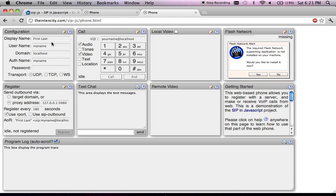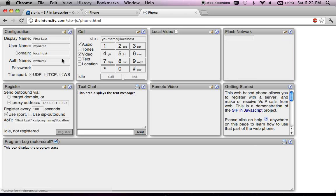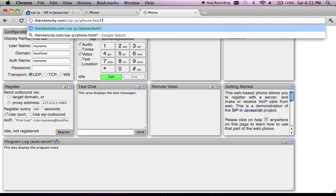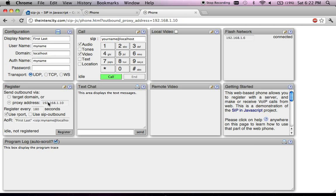In the first tab I have registered with the username 'my name'. In the second tab I will register with the username 'your name'. One interesting feature of this phone is that you can supply all the configuration parameters from the URL itself using URL parameters, and they get used as default values for the different input fields. For example, you can set the outbound proxy address to 192.168.1.10 directly in the URL. I'll change this name to 'your name' and register with the same proxy address.